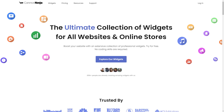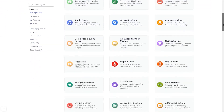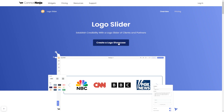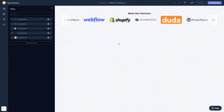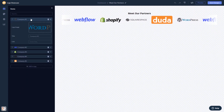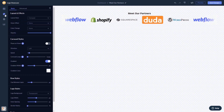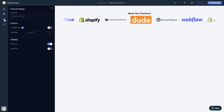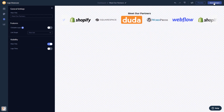To start, enter the Common Ninja website and choose your widget from their large collection of widgets. Once you've entered the widget page, click on the Create button to enter the editor. Here in the editor you can edit the content, customize the look and feel, and change the settings. When you're done, click the Save Changes button to save your work.